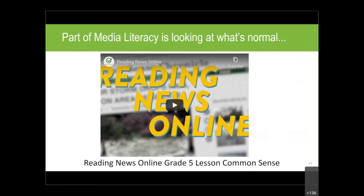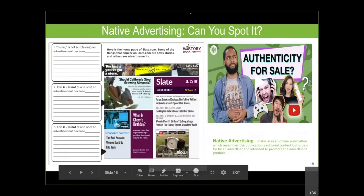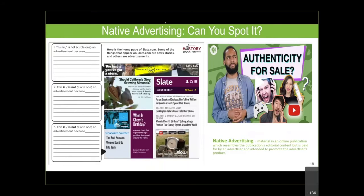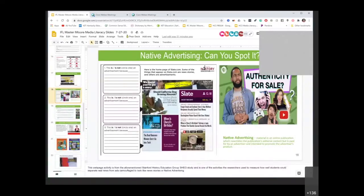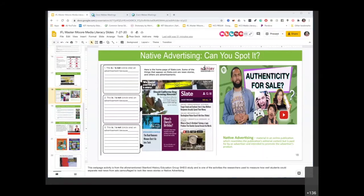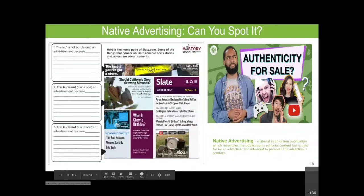Now I'm going to turn things over to Kathy — she's going to show us some great resources, techniques, and concepts. Let me find her and make her the presenter. Larry, I already did that. Great, thank you. Okay, Kathy — take it away. Okay, so you guys can see my screen? Yes. We're going to view this whole show.